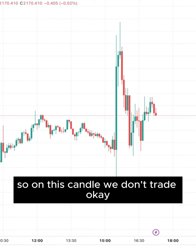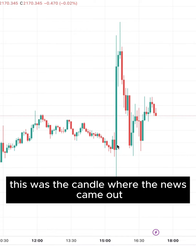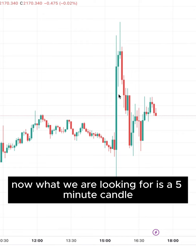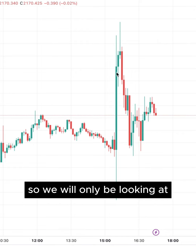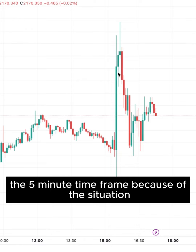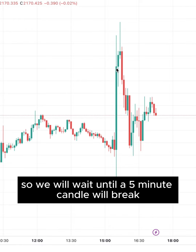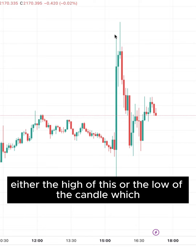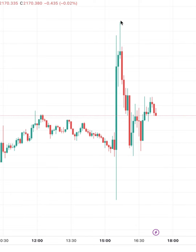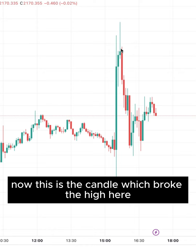What we will do is look at the candle of the news — on this candle we don't trade. This was the candle where the news came out. What we are looking for is a five-minute candle, so we will only be looking at the five-minute time frame. We will wait until a five-minute candle breaks either the high or the low of the candle which made the news.